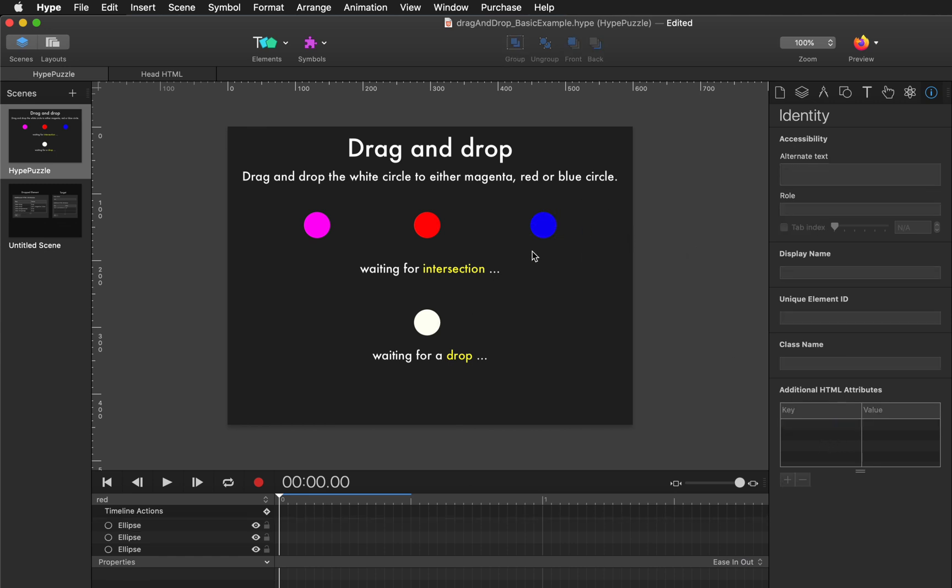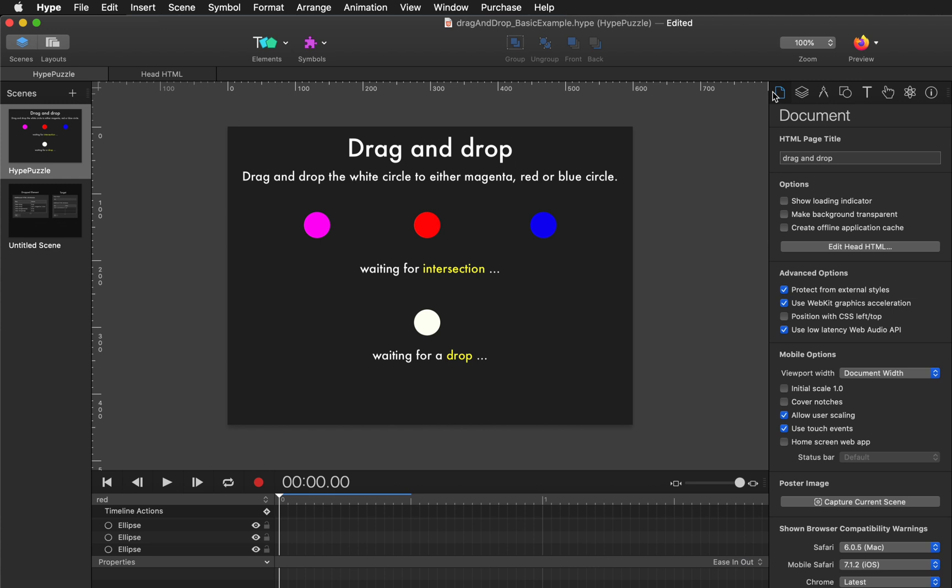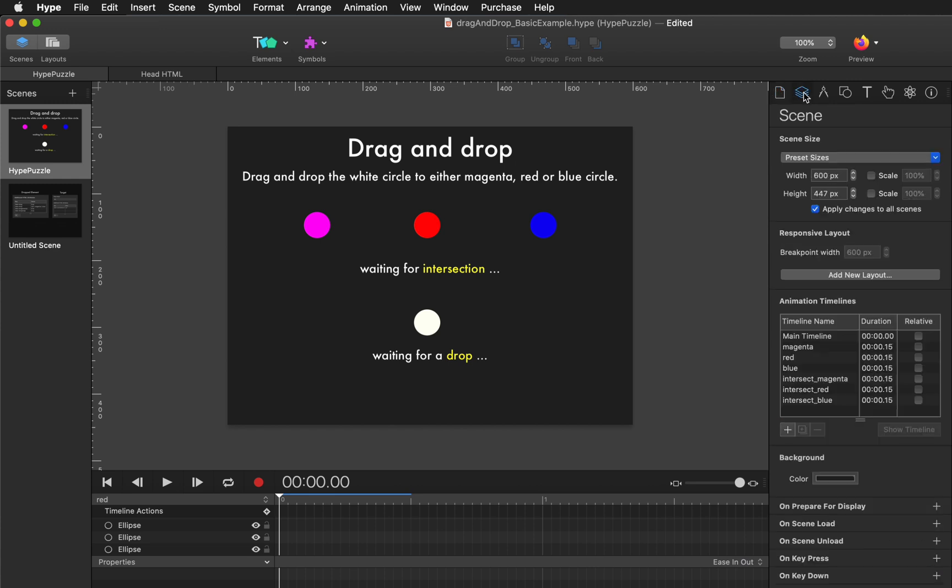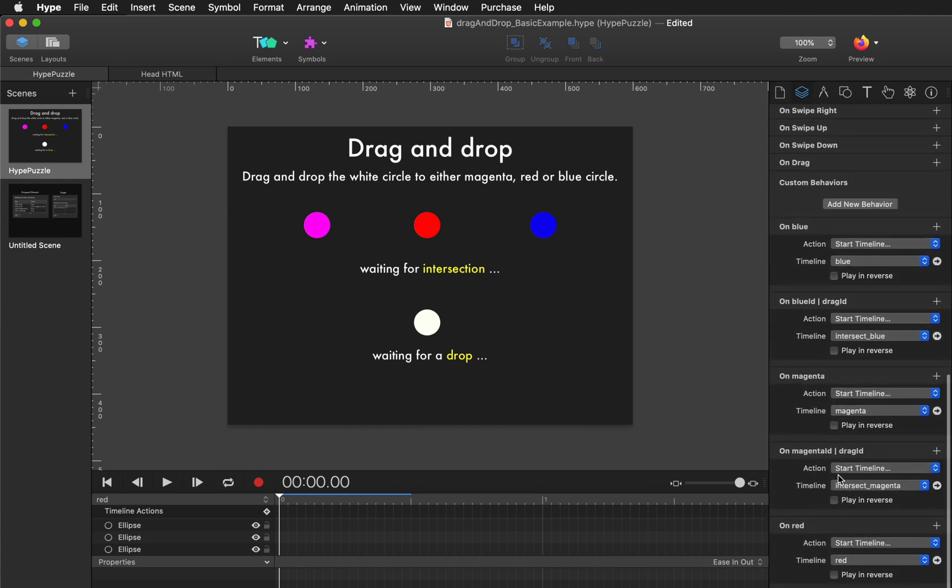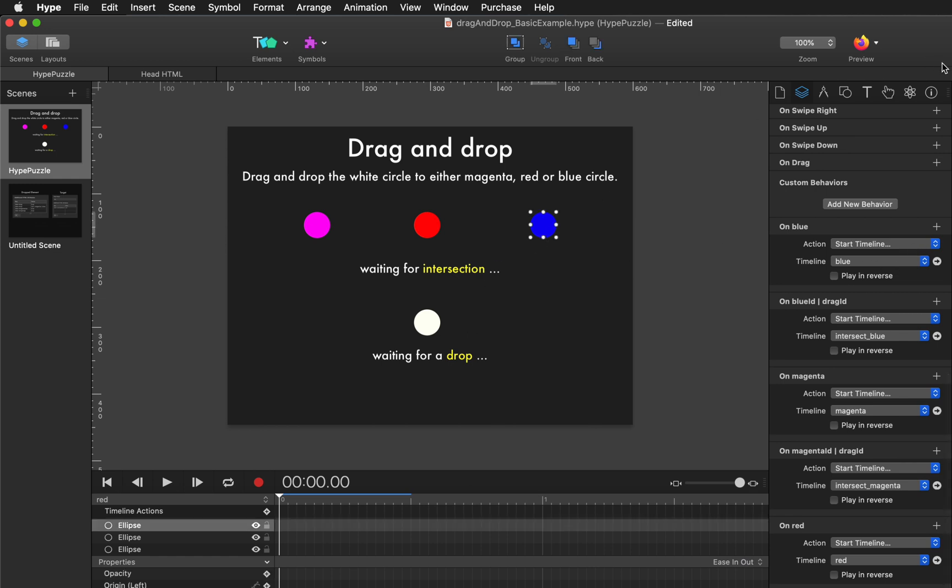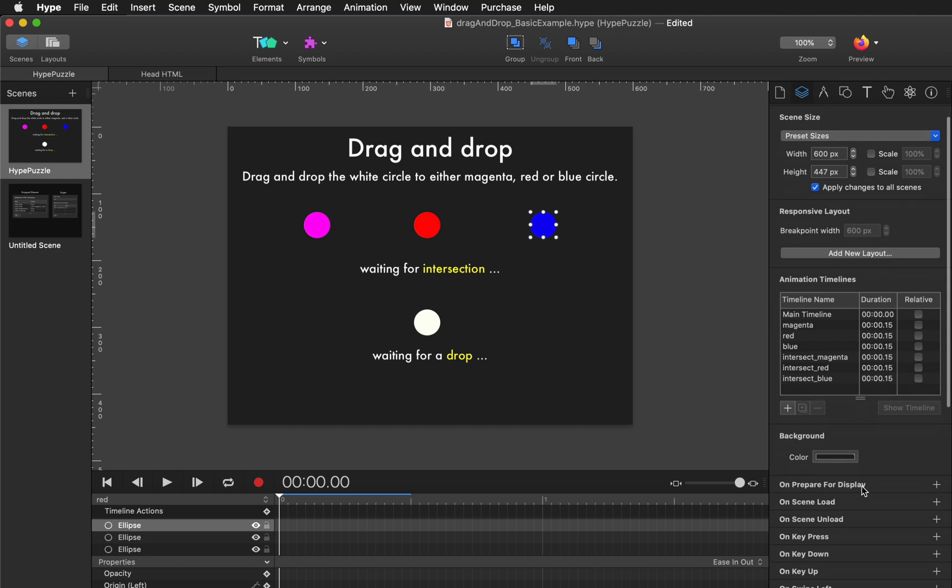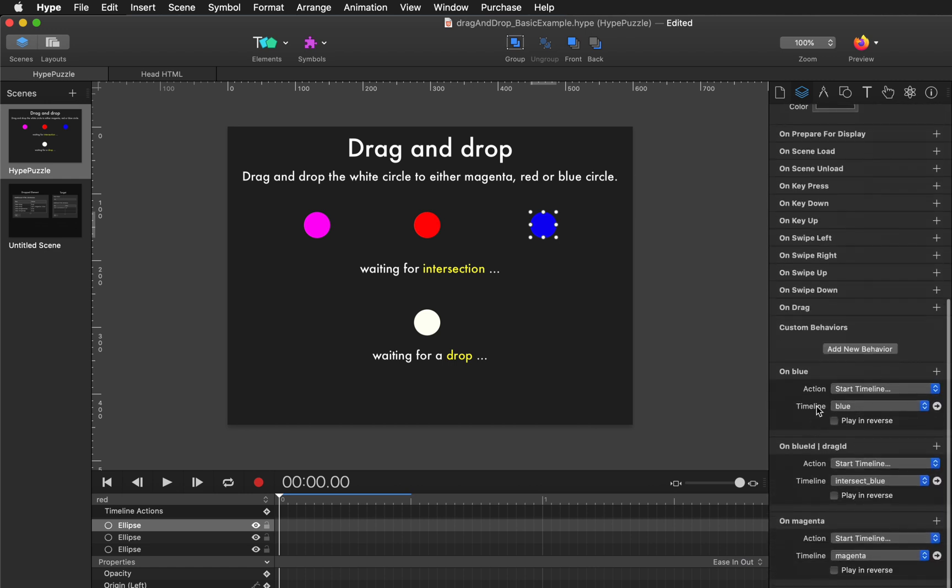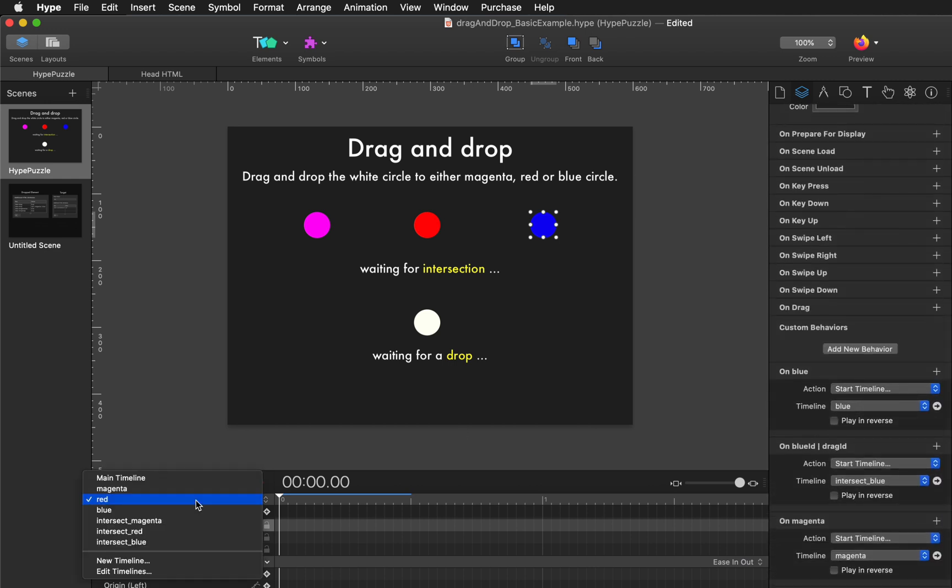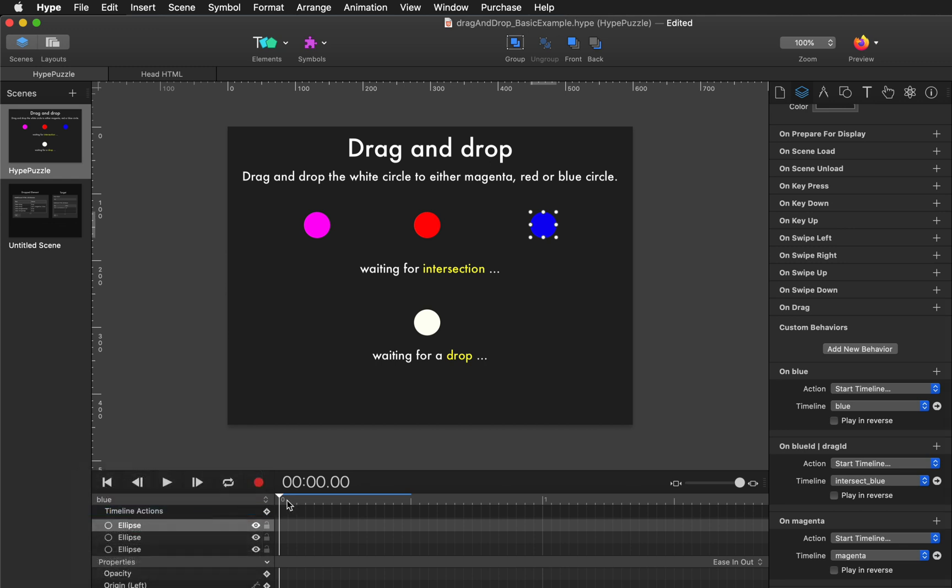Here's how those custom behaviors look. You'll go into the scene inspector and create a timeline that is triggered on the color. So for example for blue, the custom behavior name directly matches the custom behavior name defined here in the scene inspector. So if you look at that blue timeline it looks like this.